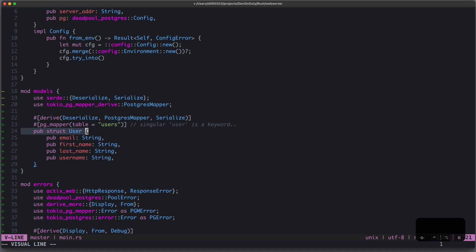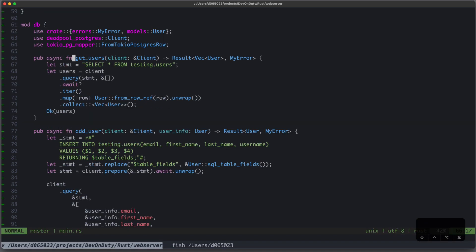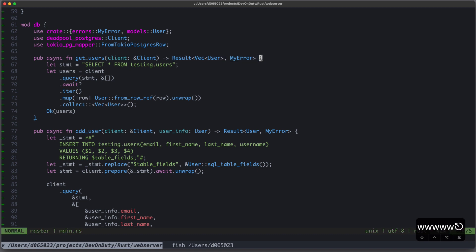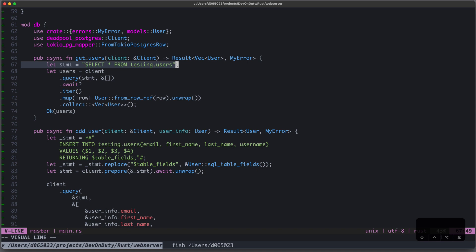To use our user struct also in database interactions, we derive Postgres mapper, and this provides some functions, which we later use. Our database function getUsers is constructed as follows. We take our database client and provide a result of our vector of users or our custom error my error. First, we create a statement. In this case, it's just a SQL string: select star from testing users.